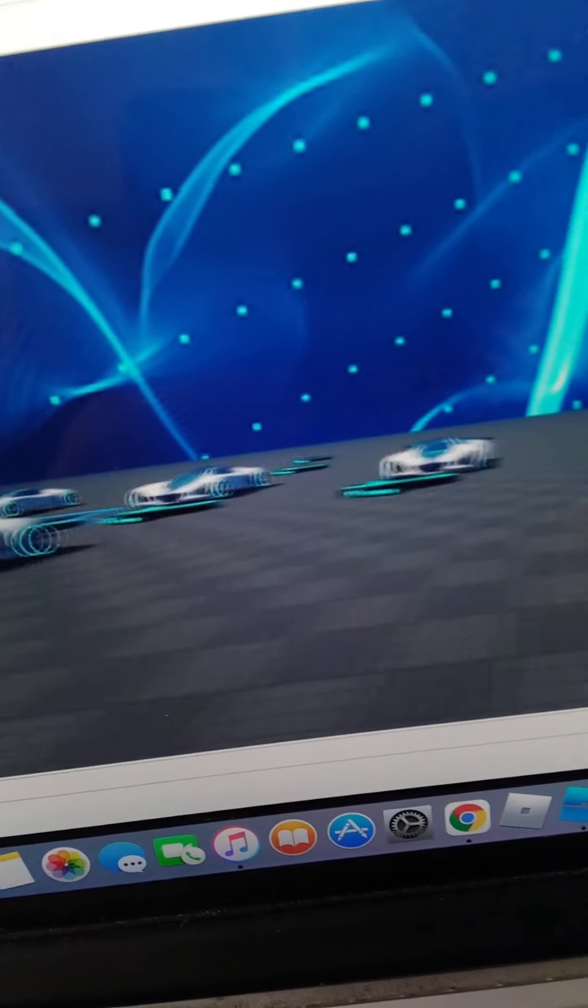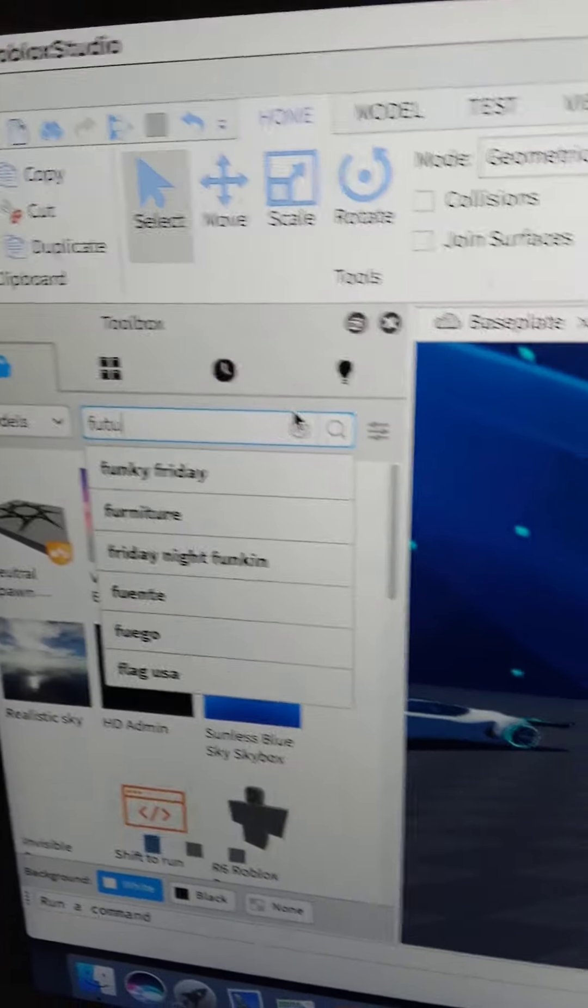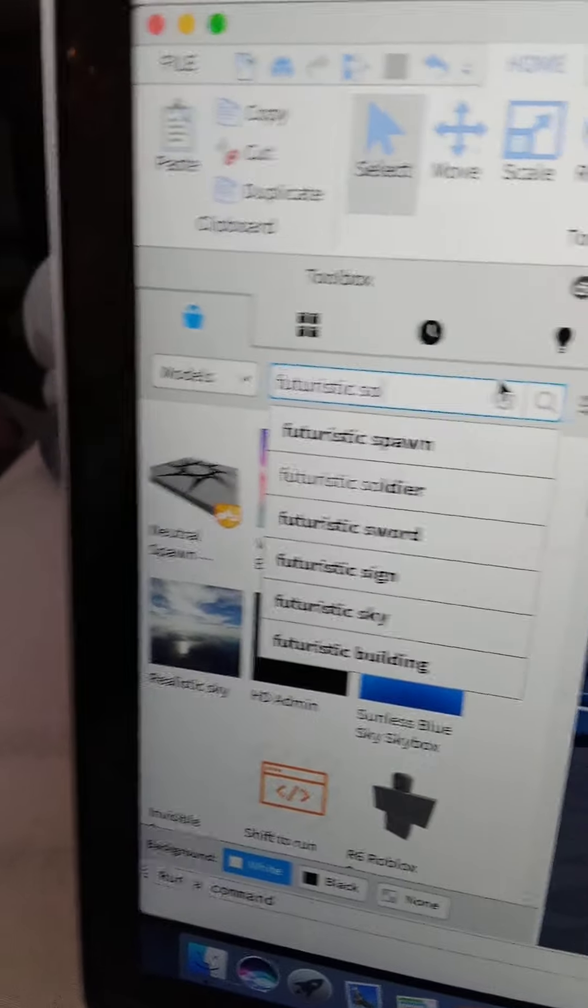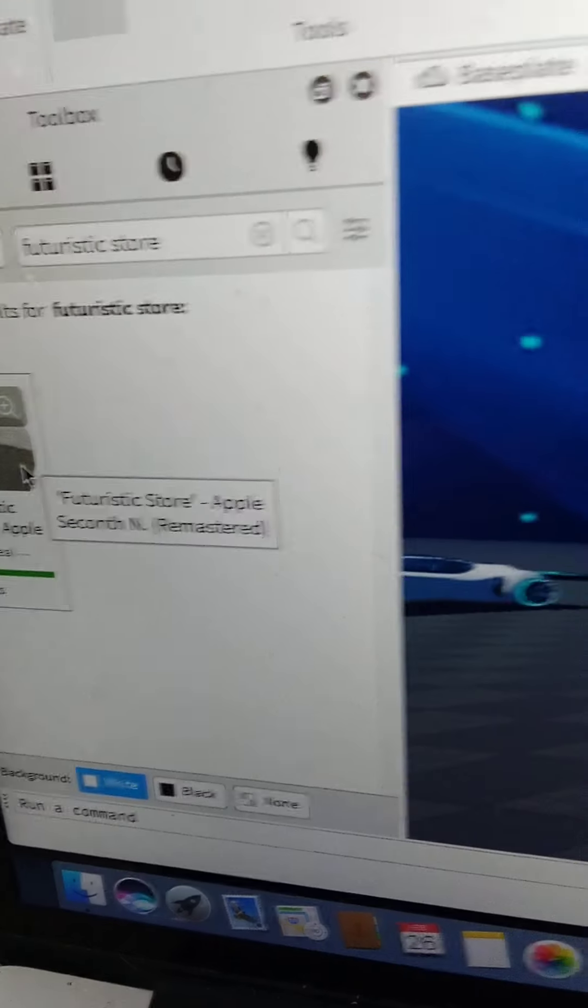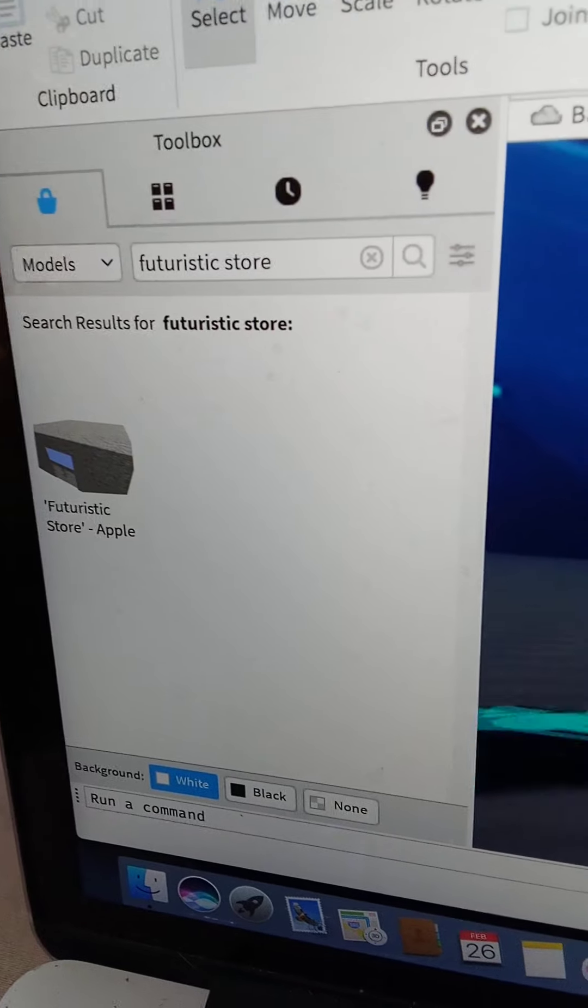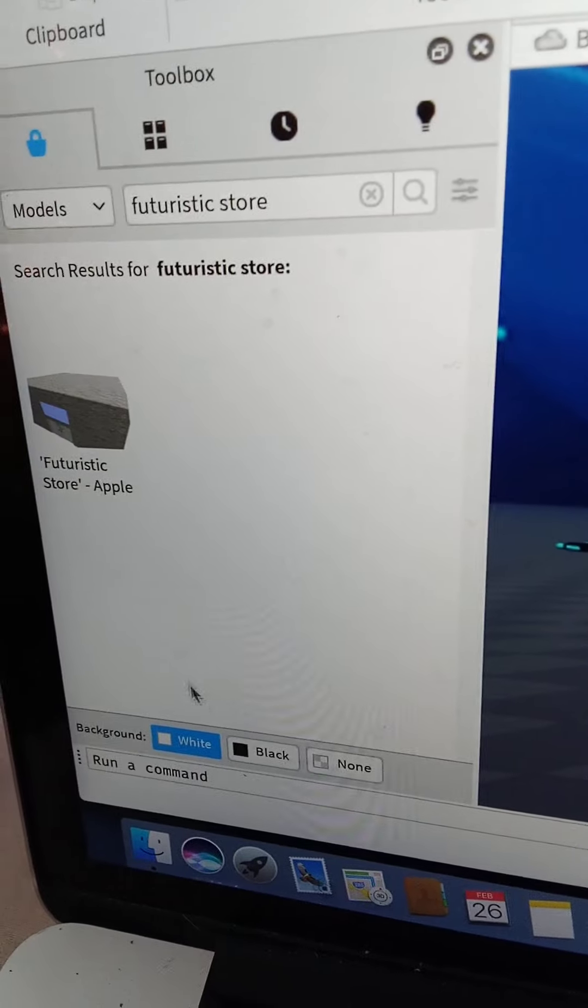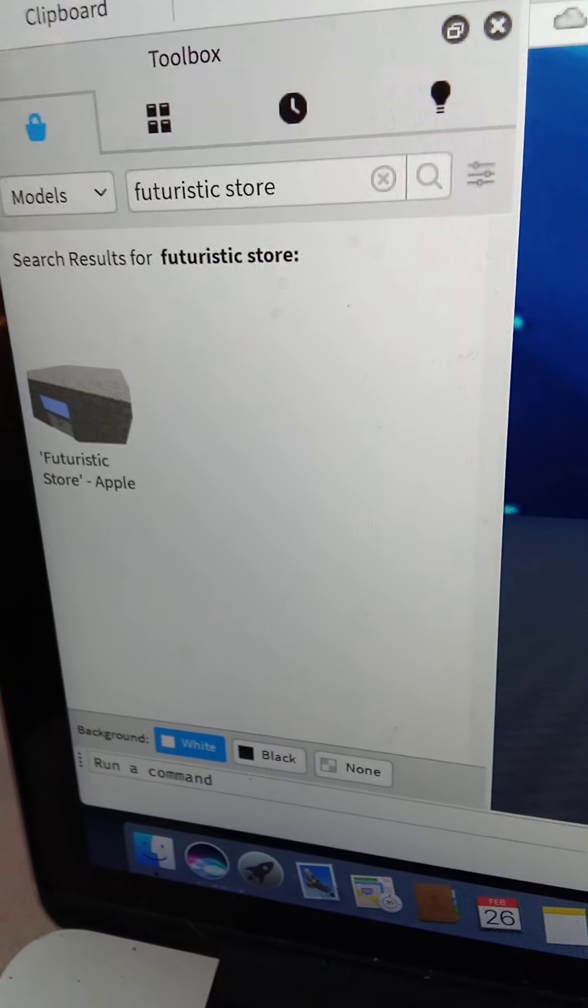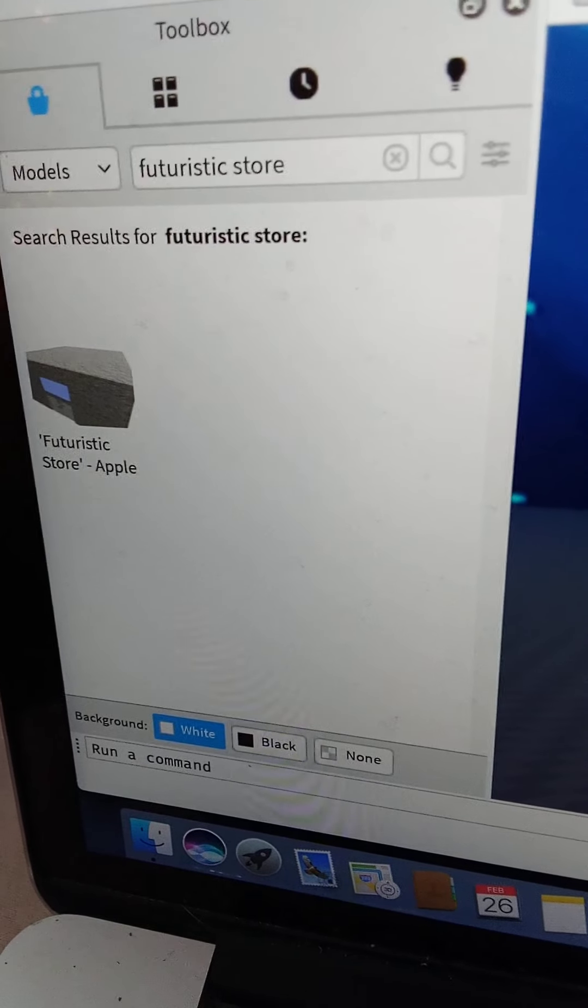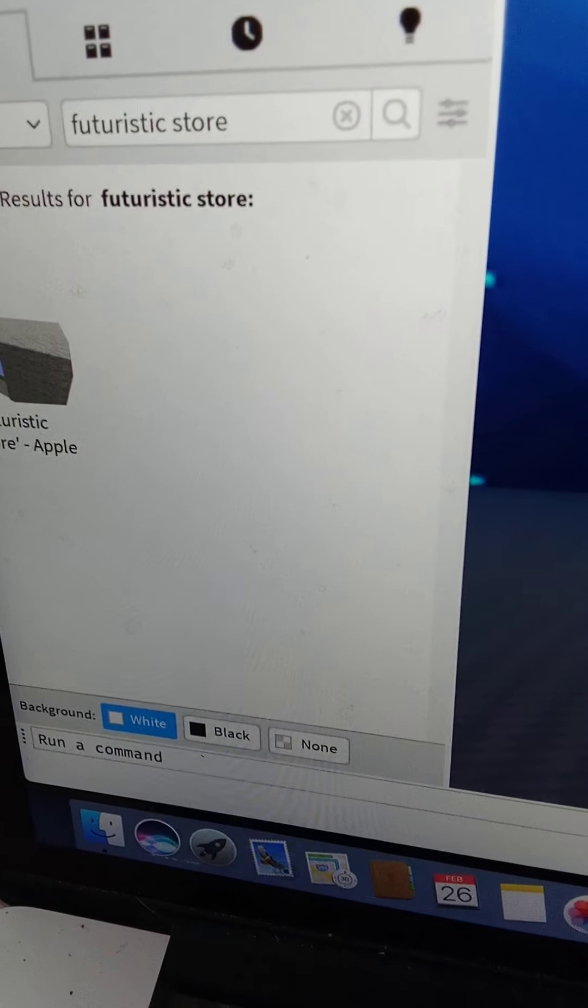But let's make a Futuristic store. Apple. Apple is close enough to this. Let's do it. Alright, guys. That's weird. I thought... Oh! It's glitching.